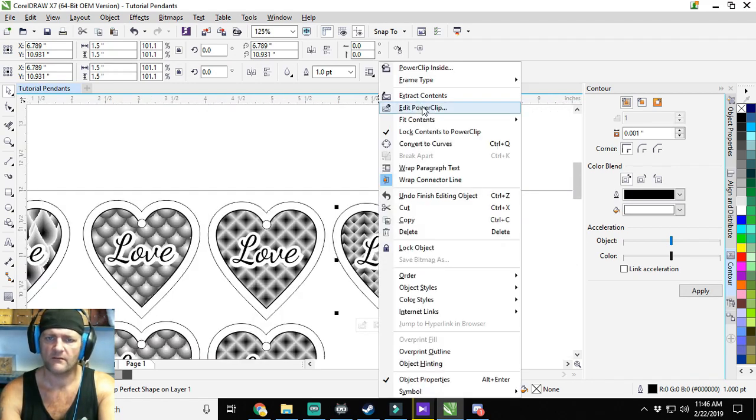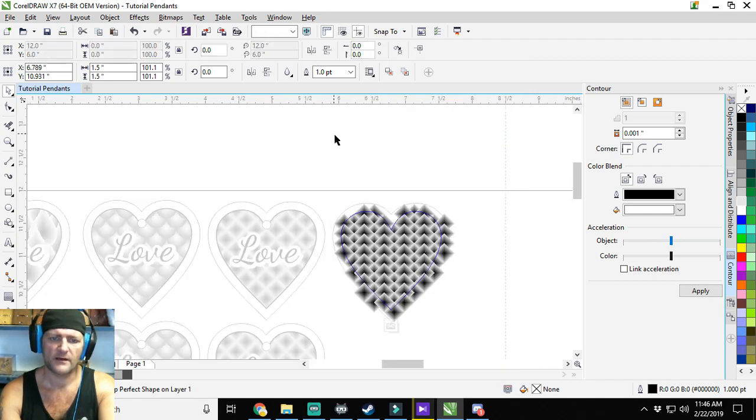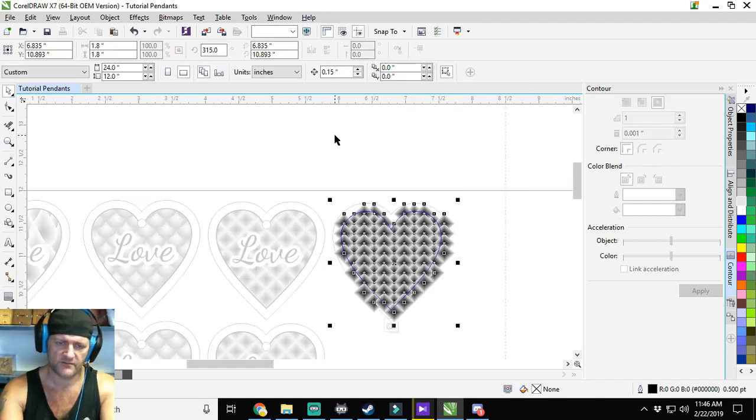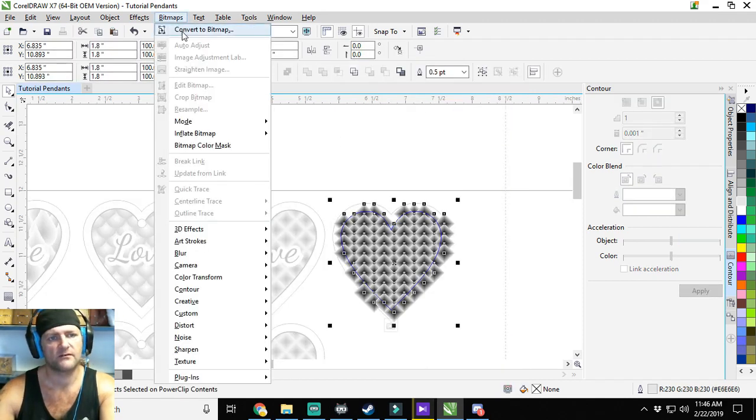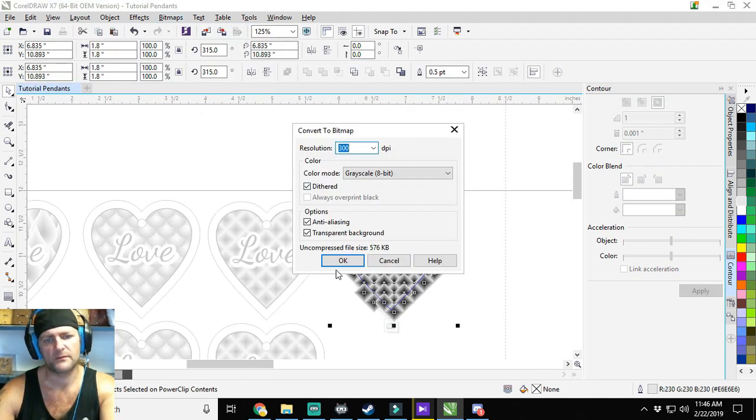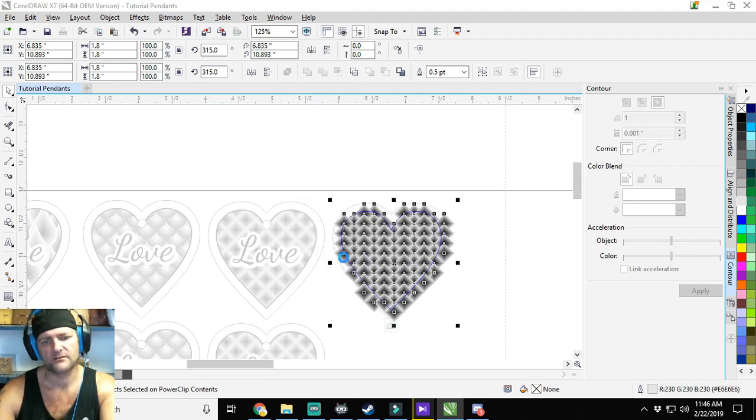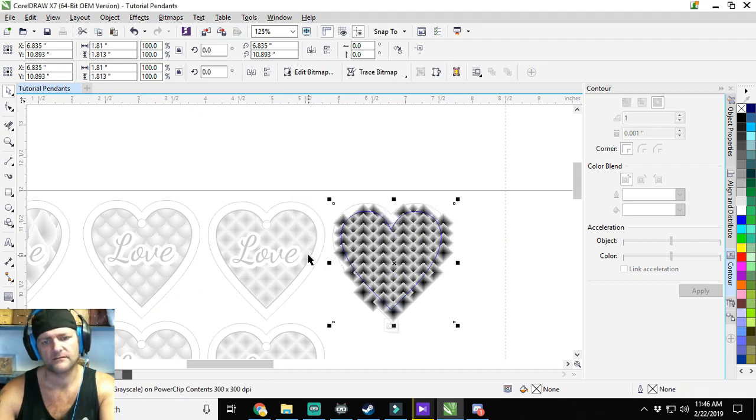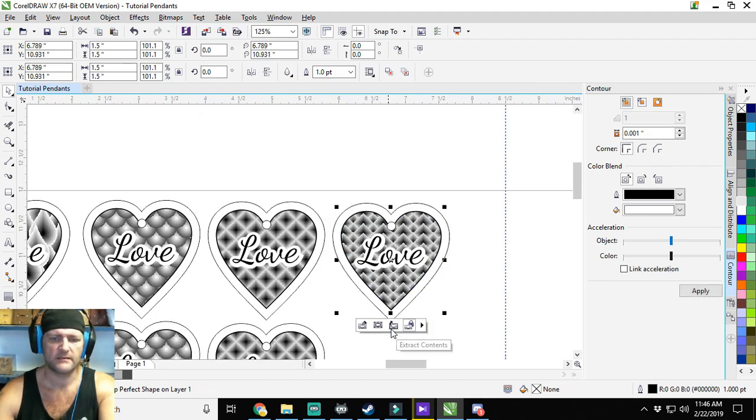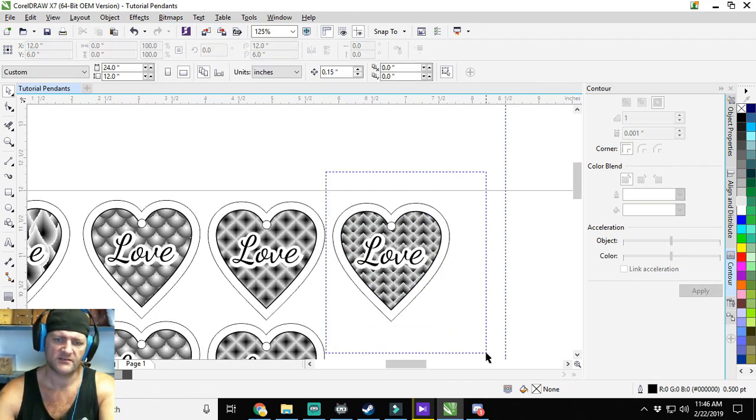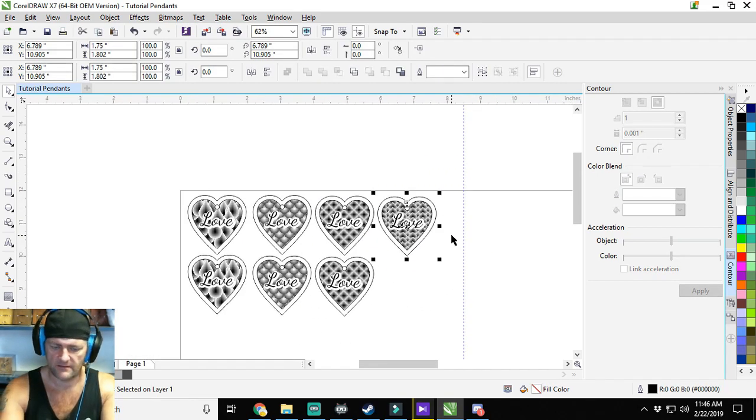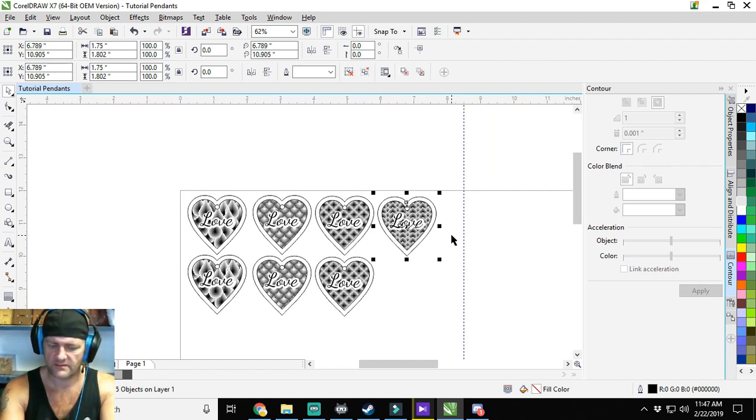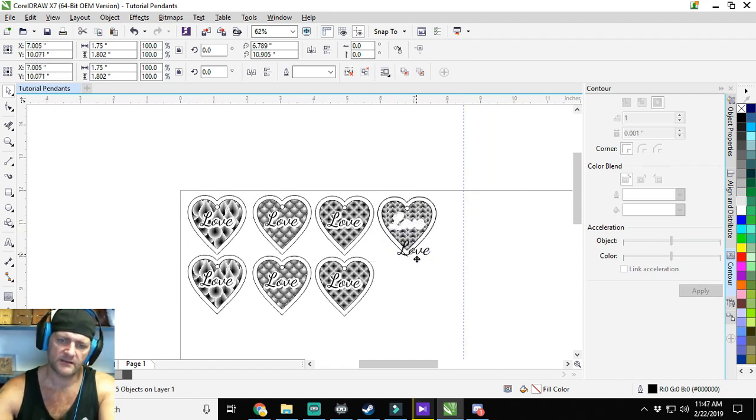Now edit power clip, Control A to select all, convert to grayscale bitmap. I'm going to try not dithered on this one, just to see if there's actually a difference. Control G, Control D to duplicate, step it down.